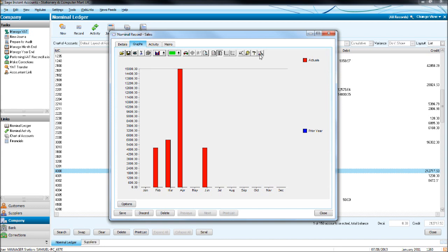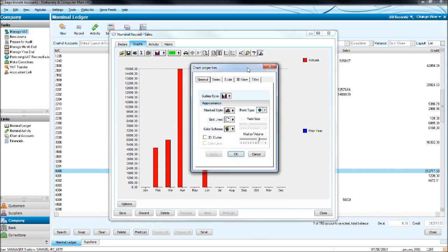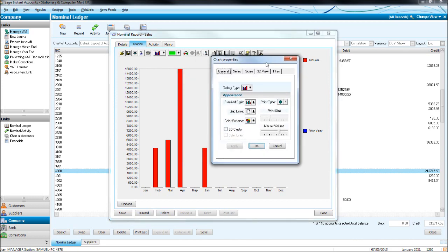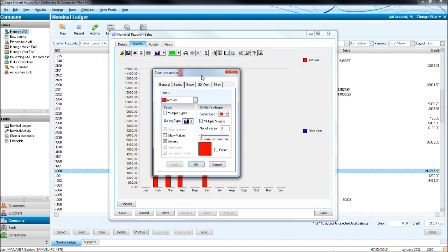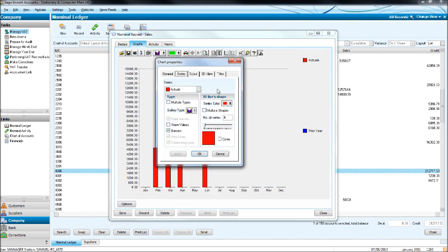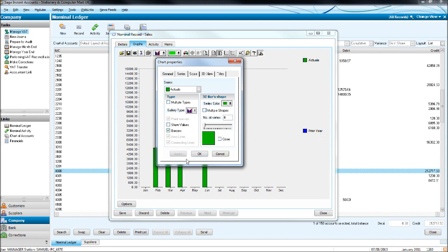If you click this magic wand here, this gives you some further options and gives you a bit more detail of what you can do. So you can change the color of the series, you can make it blue, or the prior year is blue. Let's make it green. Click apply, you can notice it's changed to green.